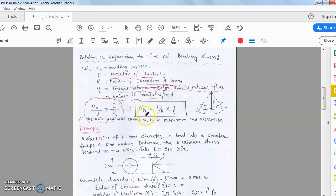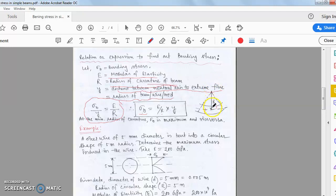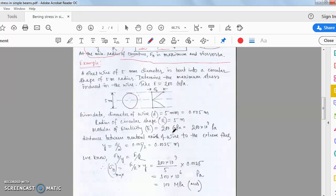The most important thing is that sigma_b is inversely proportional to R. If R is large, sigma_b is small. Example: a steel wire of 5 mm diameter, E, bent into a circular shape of 5 m radius. Find the maximum stress induced in the wire. Take E equal to 200 GPa.